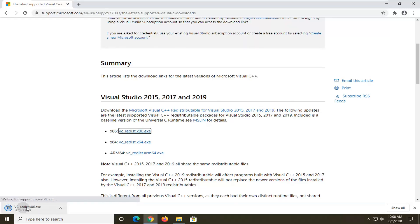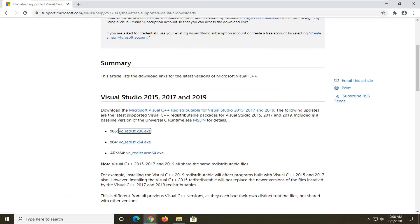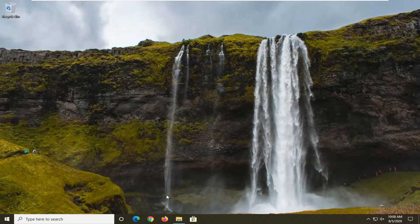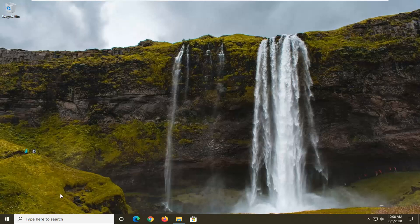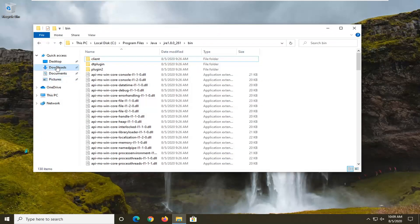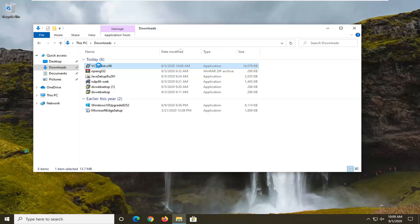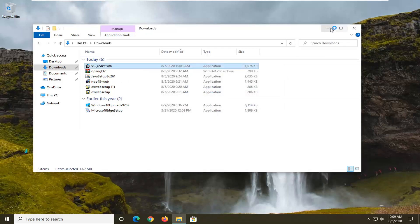Once it's done downloading, go ahead and open it up to run it. You can minimize or close out of the web browser at this time. If you've got a user account control prompt, select yes. It appears I might have accidentally closed out of it, so I'm going to the download folder to run this file. Let me double click on it. Go ahead and select yes. It says open file security warning, go ahead and select run.